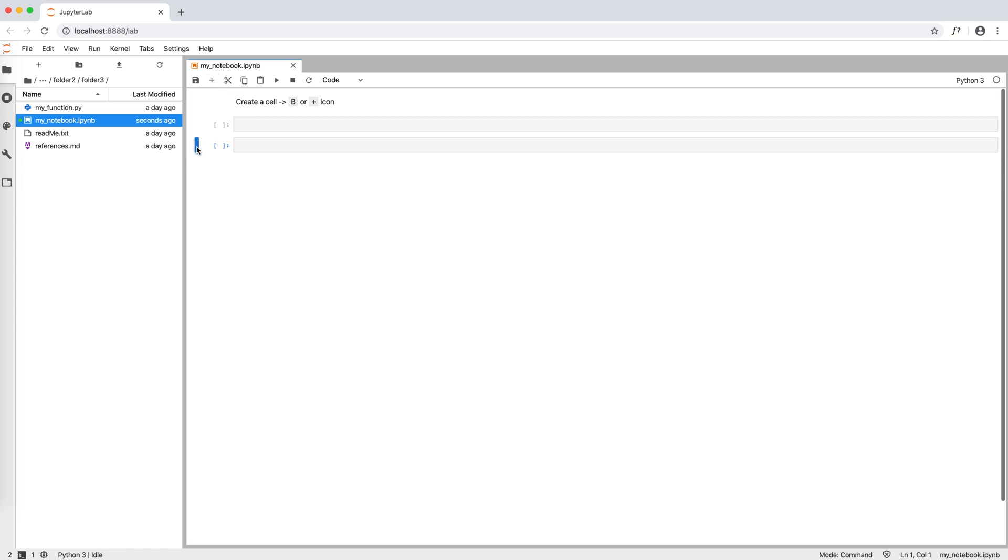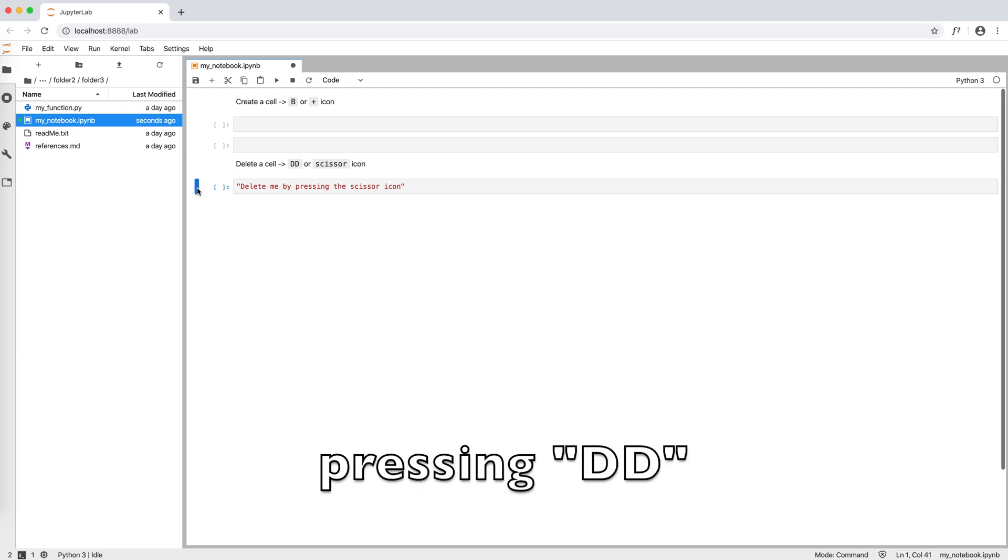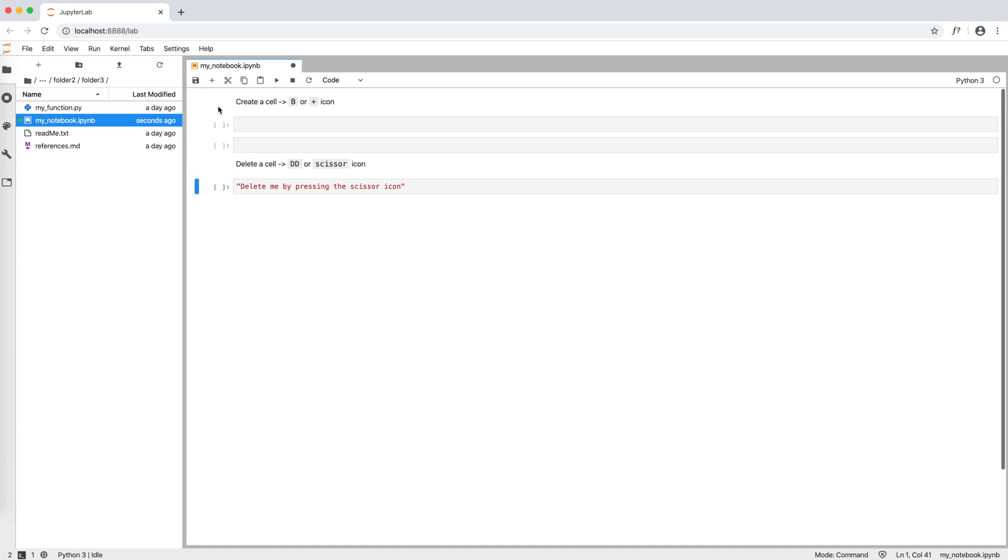You see that the blue bar has now moved to the next cell to indicate that it's the active one. To delete the cell we don't need, we again click on the left side of the cell, the blue bar appears, and then we press D twice or click on the scissor icon.